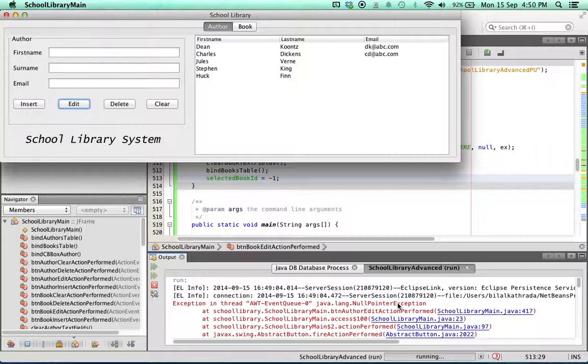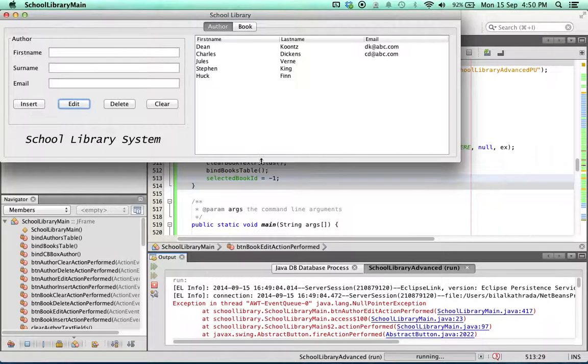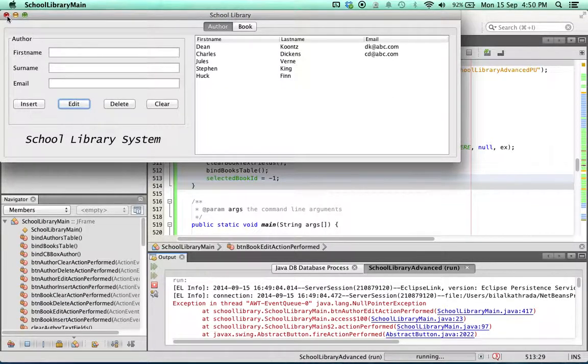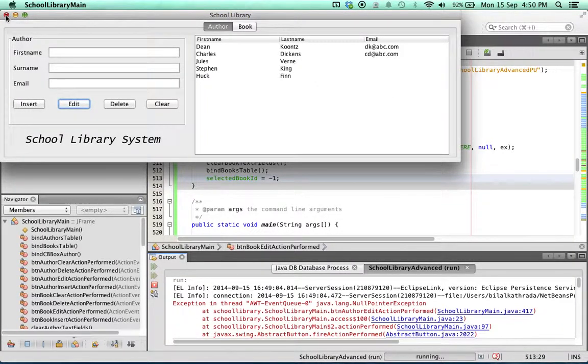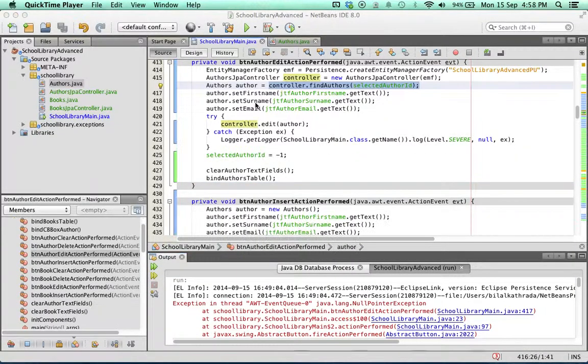This is where the variable that we created earlier on, the selected author ID variable, comes in very handy. Let's cancel this run and look at our code.